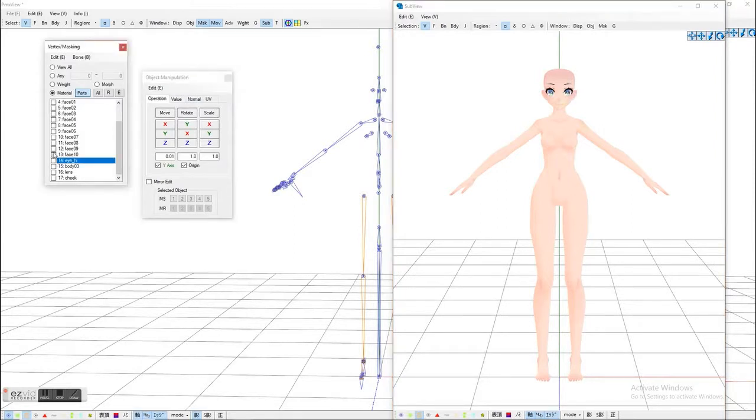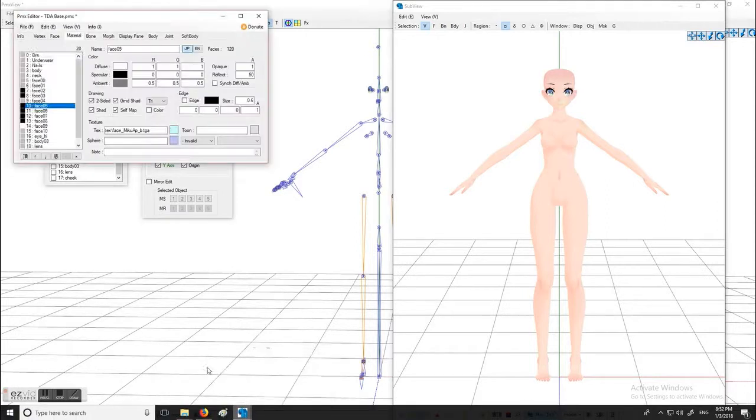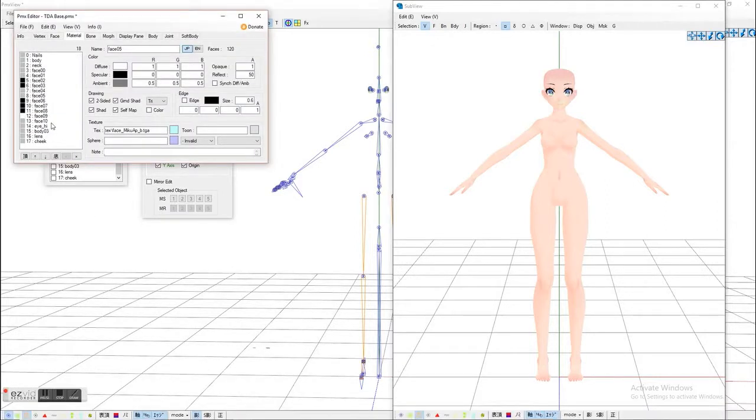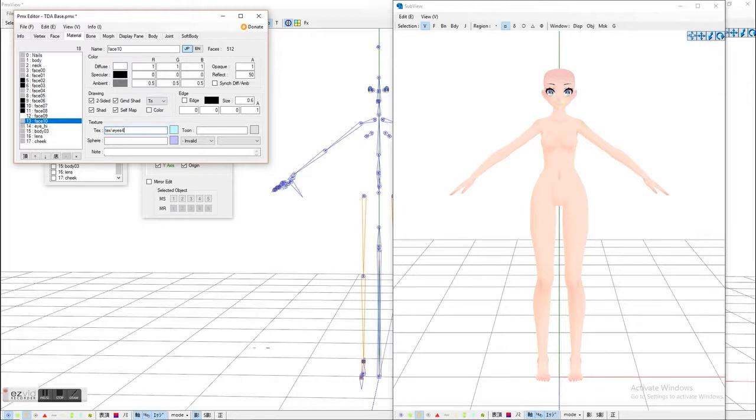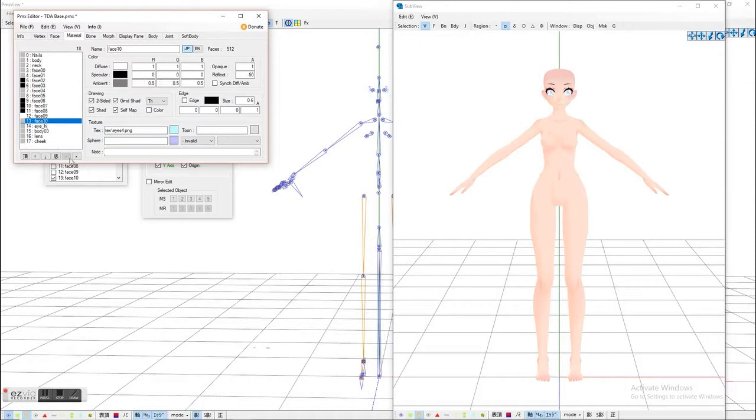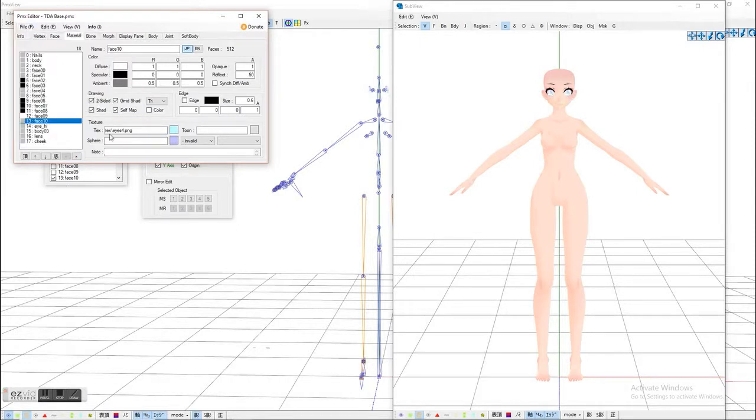I actually want to change the eye color really quick. I was trying to remember what its name was. These eyes are actually a little too light because I tested them before, but since we're already there, I'm just going to keep them on. I'm going to go ahead and save that again.